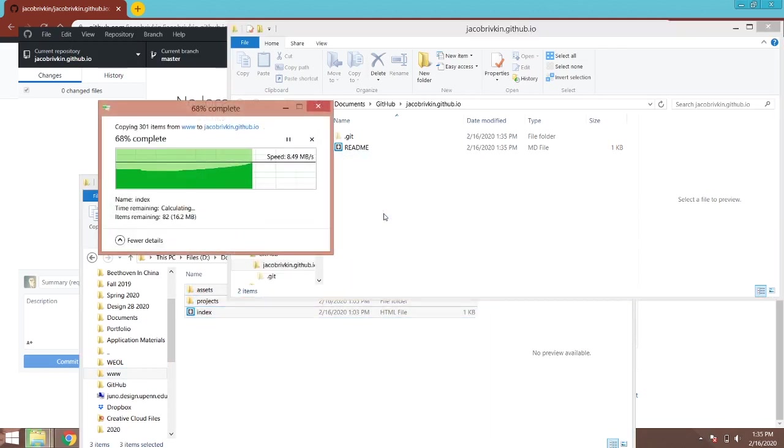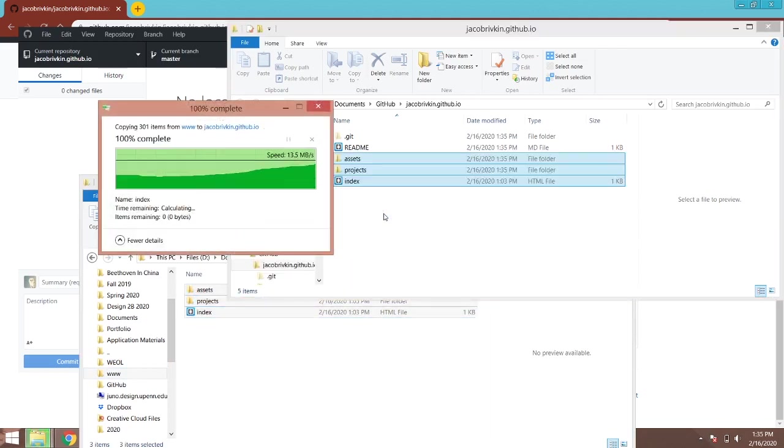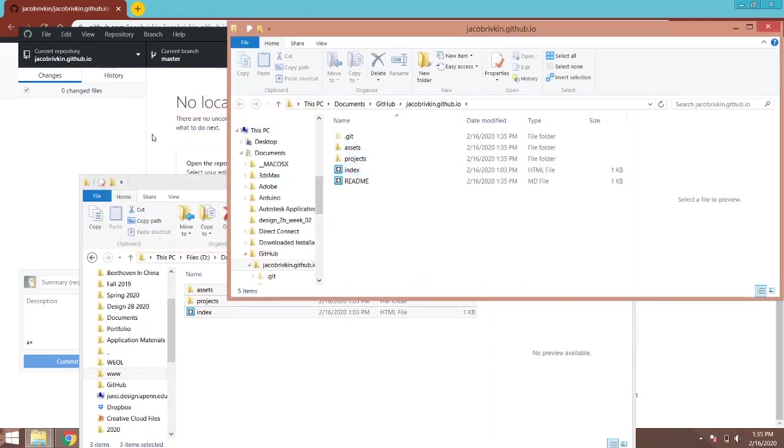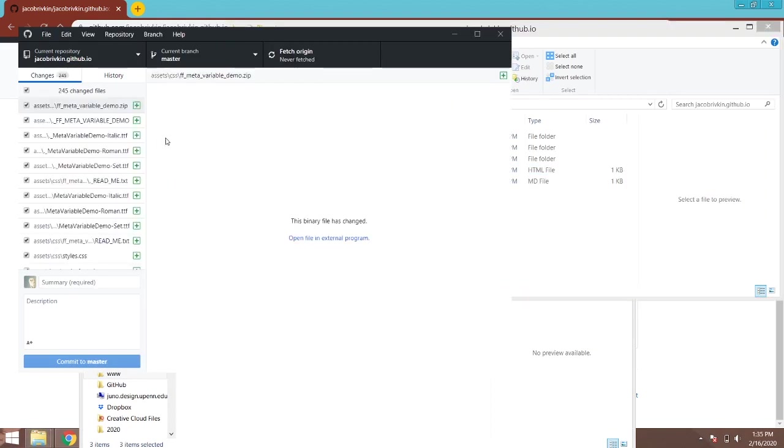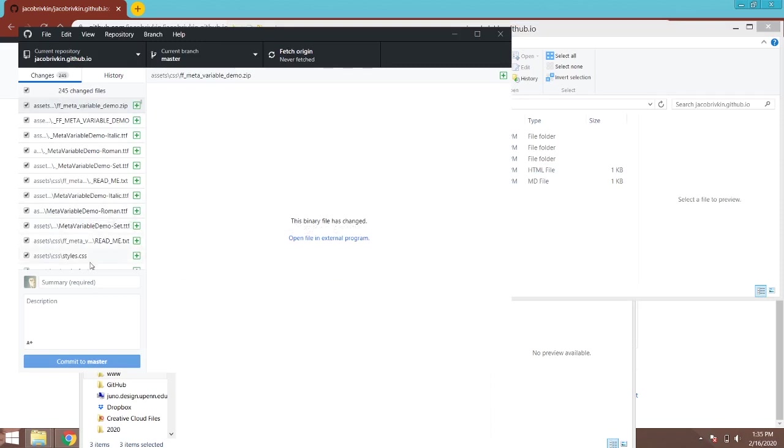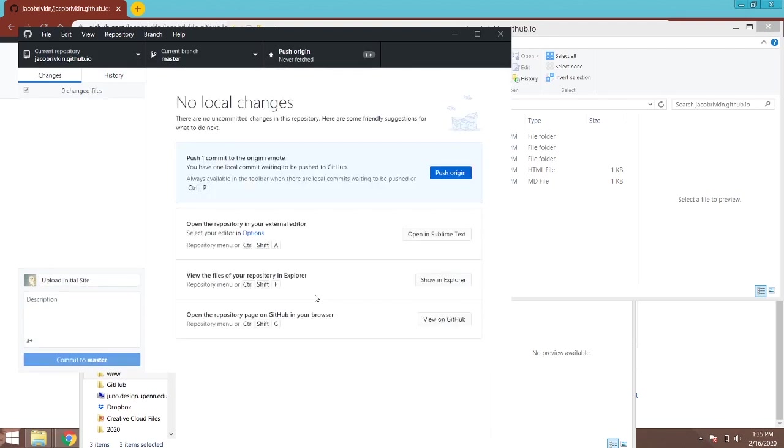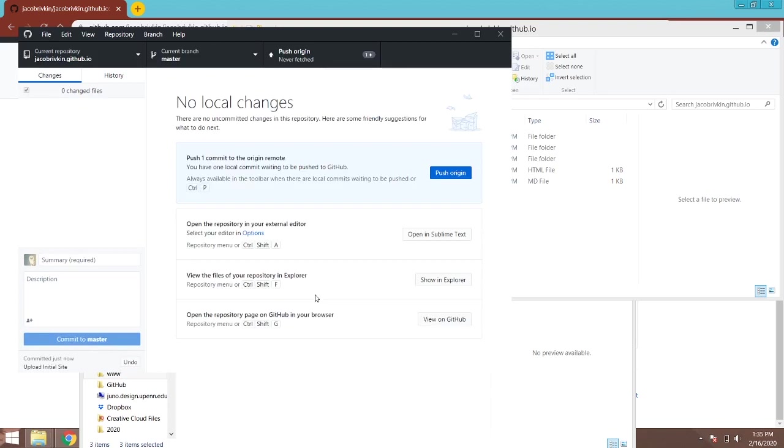And what will happen is GitHub will ask me, it'll show me that there are now changes inside the repository. And if I want to commit them to the actual GitHub page online, I have to write a short description where it says summary required. And usually you should make it something about what the changes you just made. So this is my first initial upload of the site. And I go commit to master.